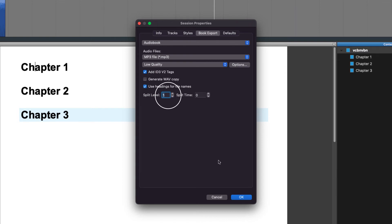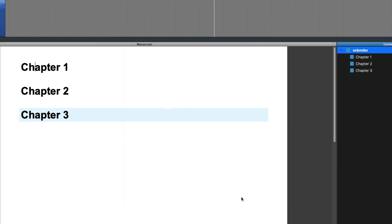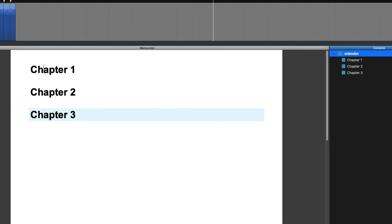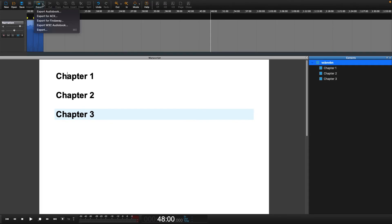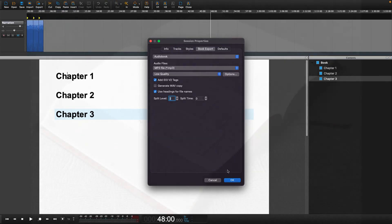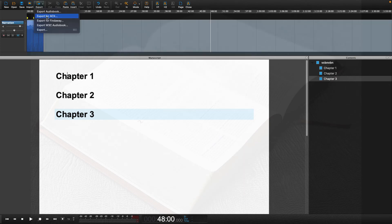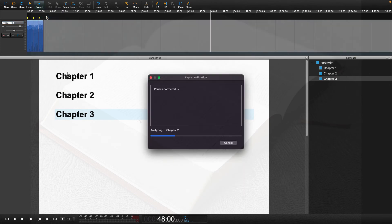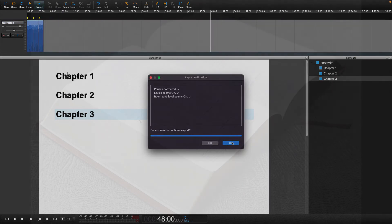For example, at split level 1, the book will be exported as one large audio file. At split level 2, assuming it is a book with chapters, you would be able to export out the individual chapters.